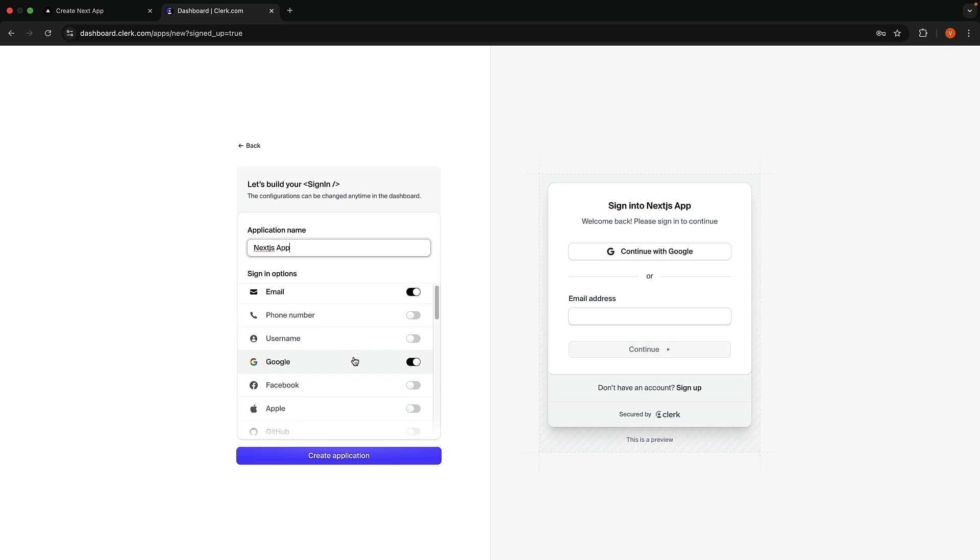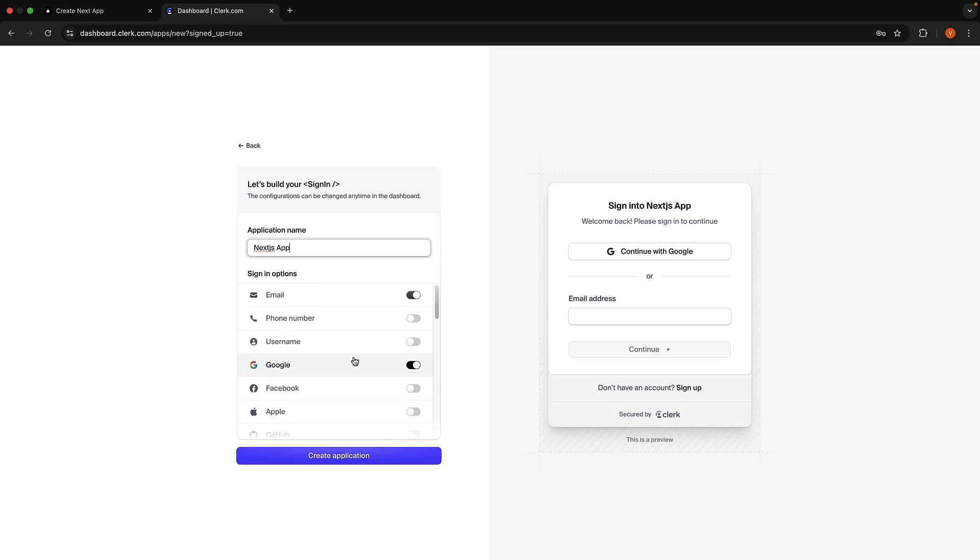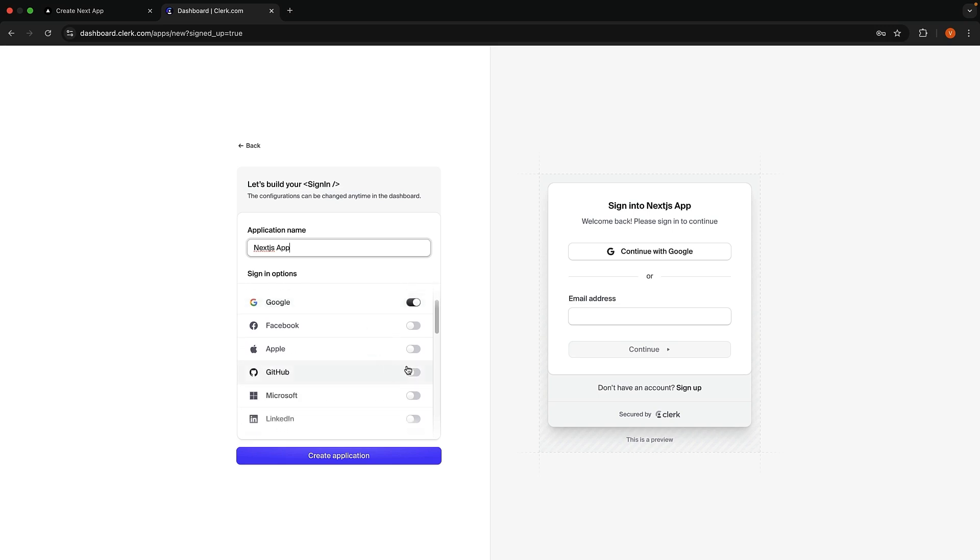Select the sign-in options that you want to support, and you can see a preview of the UI on the right-hand side. We will have email password and Google Authentication. I will also add GitHub. You can see the same updated in the preview.